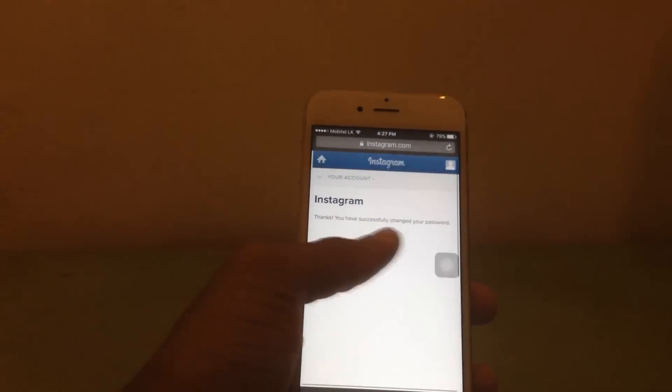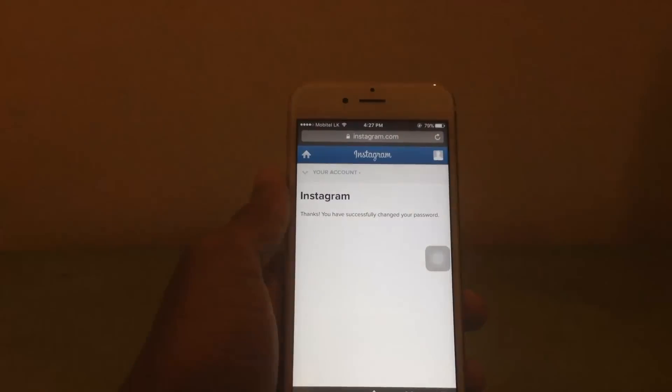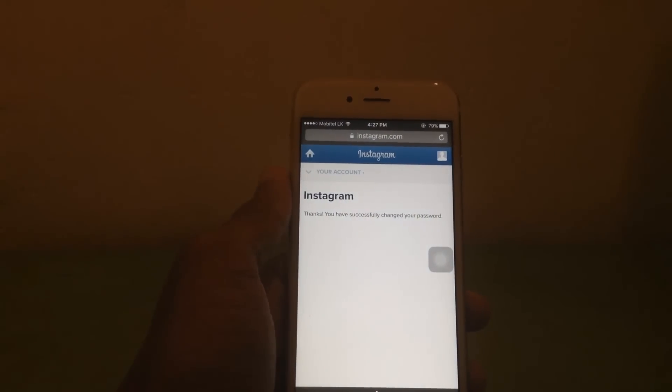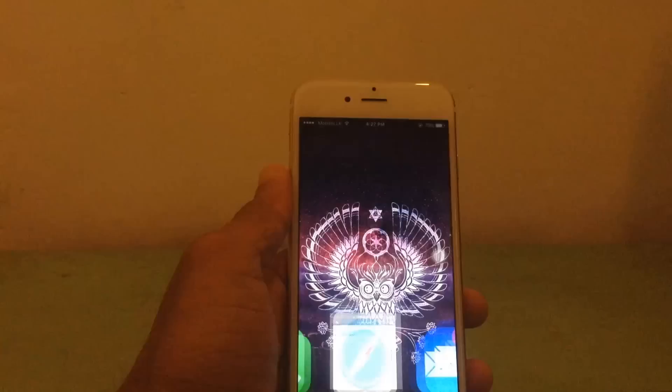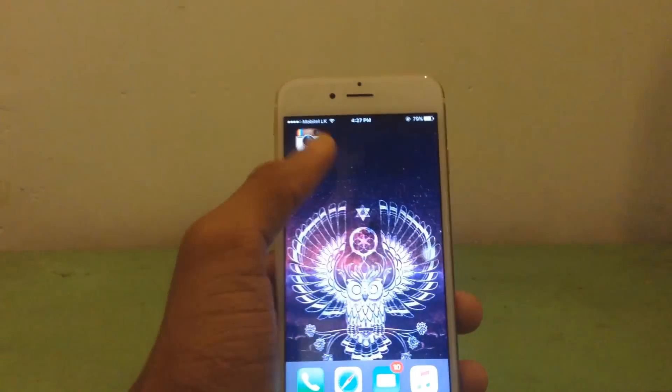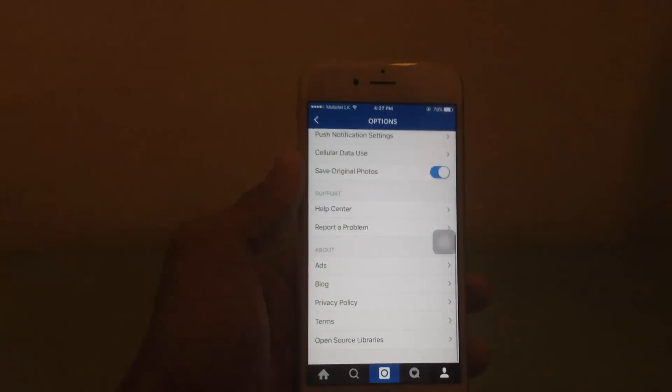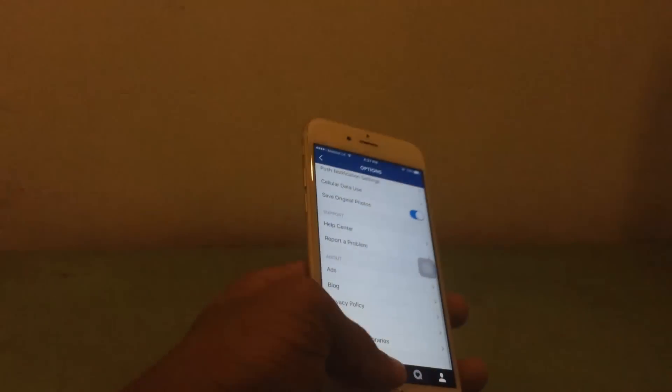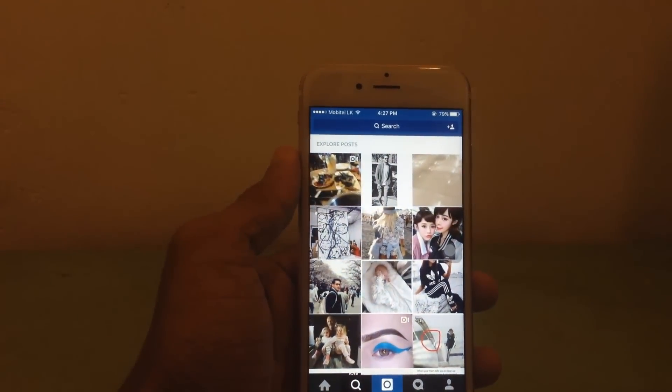Now you can see it says thank you, your password was successfully changed. Now go to the Instagram application and refresh.